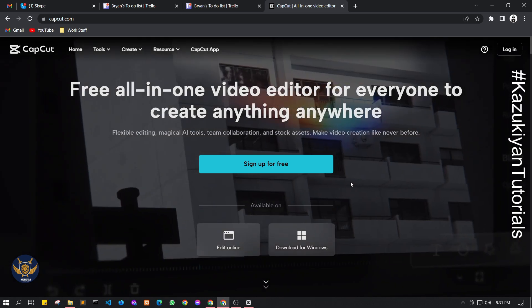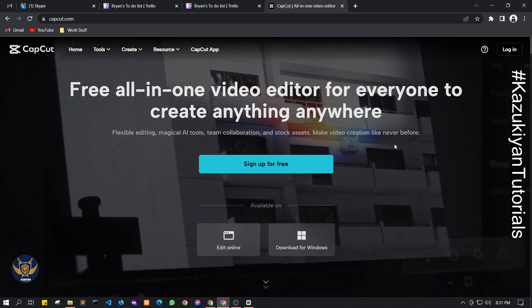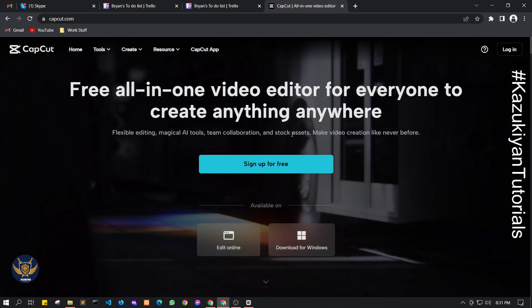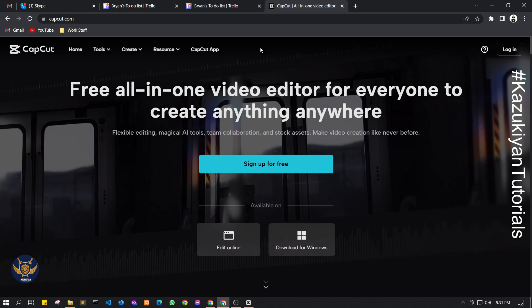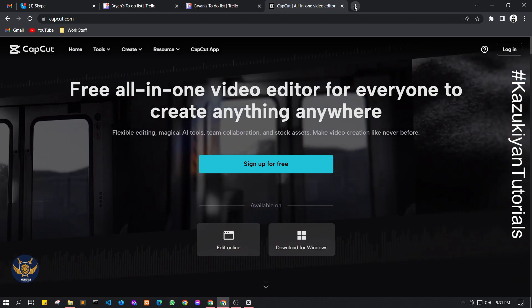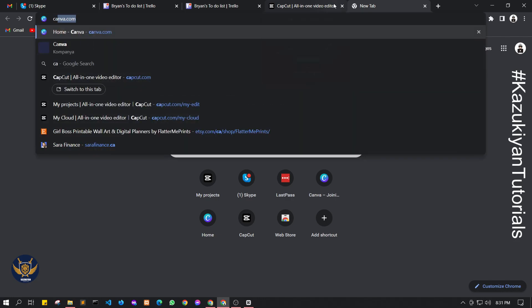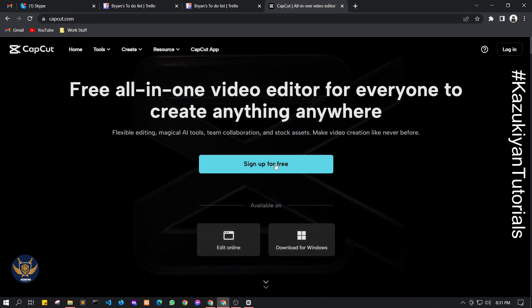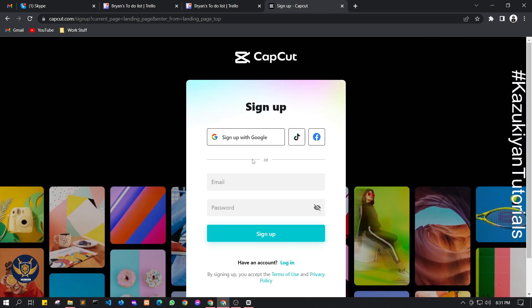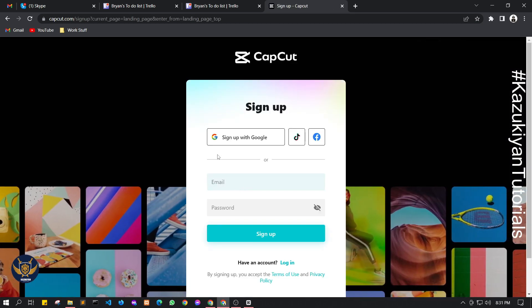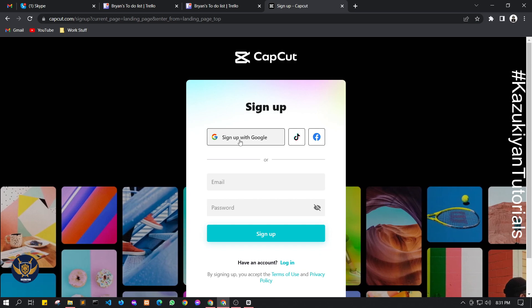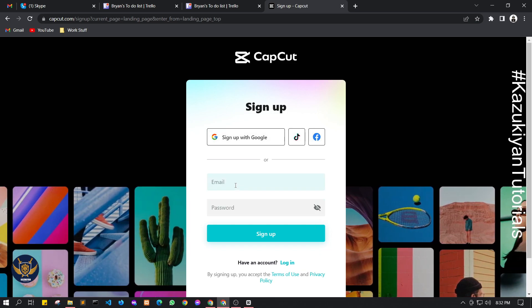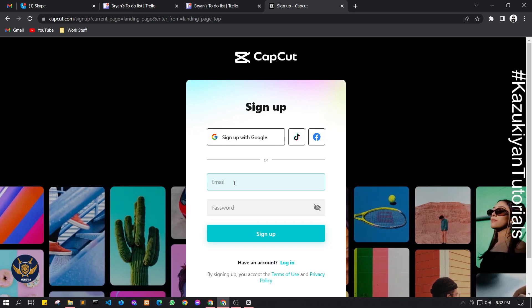First I am going to show you the ways on how to edit your shorts or videos in the web editor. Just open a new tab and type in capcut.com, then sign up for free — the link is below in the description. You can sign up with Google, TikTok, Facebook, or manually input your email.